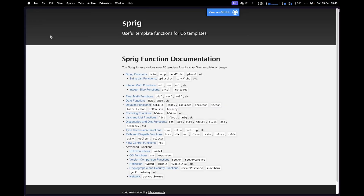But before we do that, let's first install Sprig, which is essentially a way for us to have a set of functions inside of our Go templates. This allows us to build templates and build our user interface in a much simpler way. As you can see, we get a bunch of different functions — not only trim and wrap, but also stuff around JSON: fromJson and toJson. But the one we'll be using most is the dictionaries.